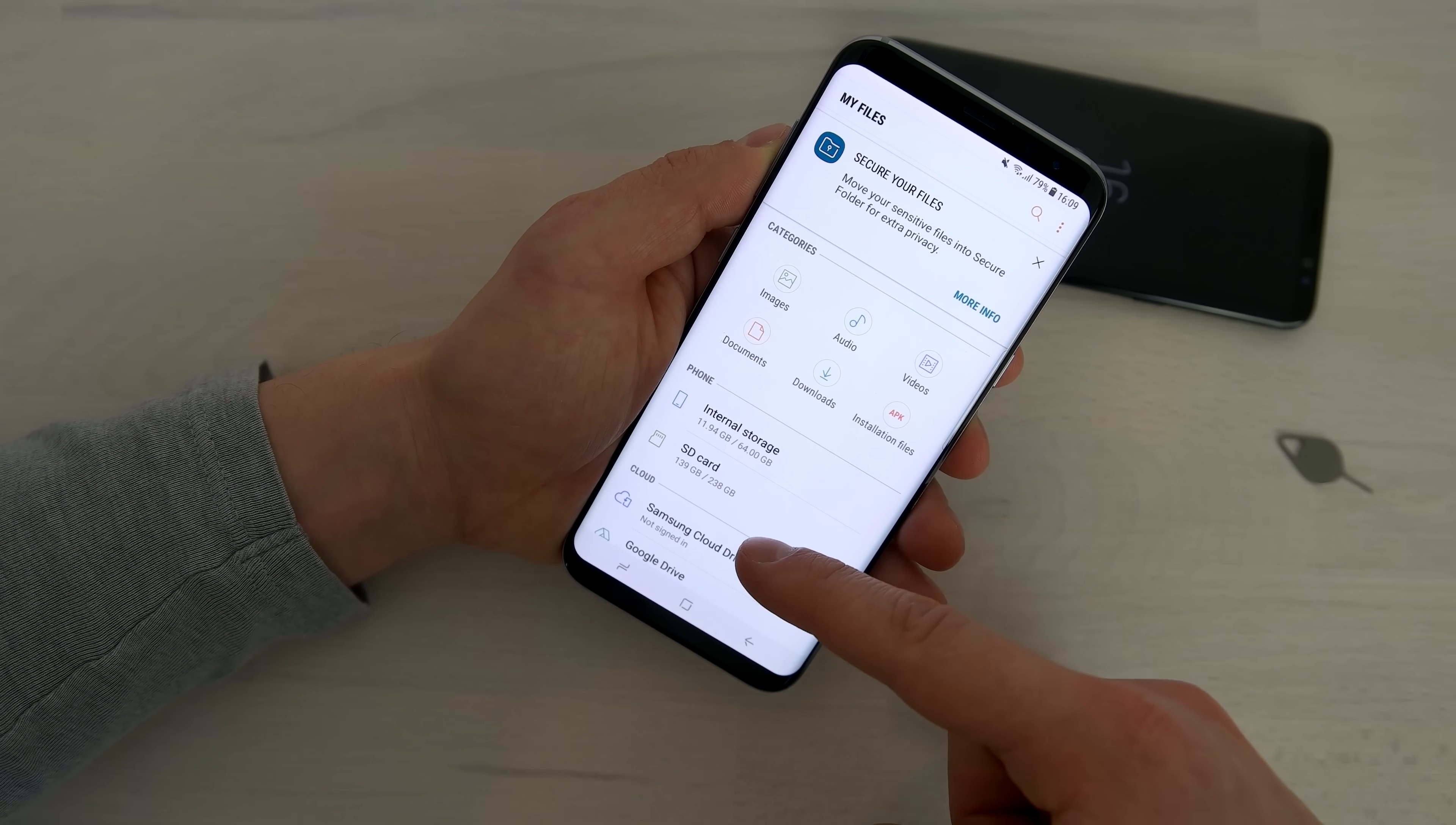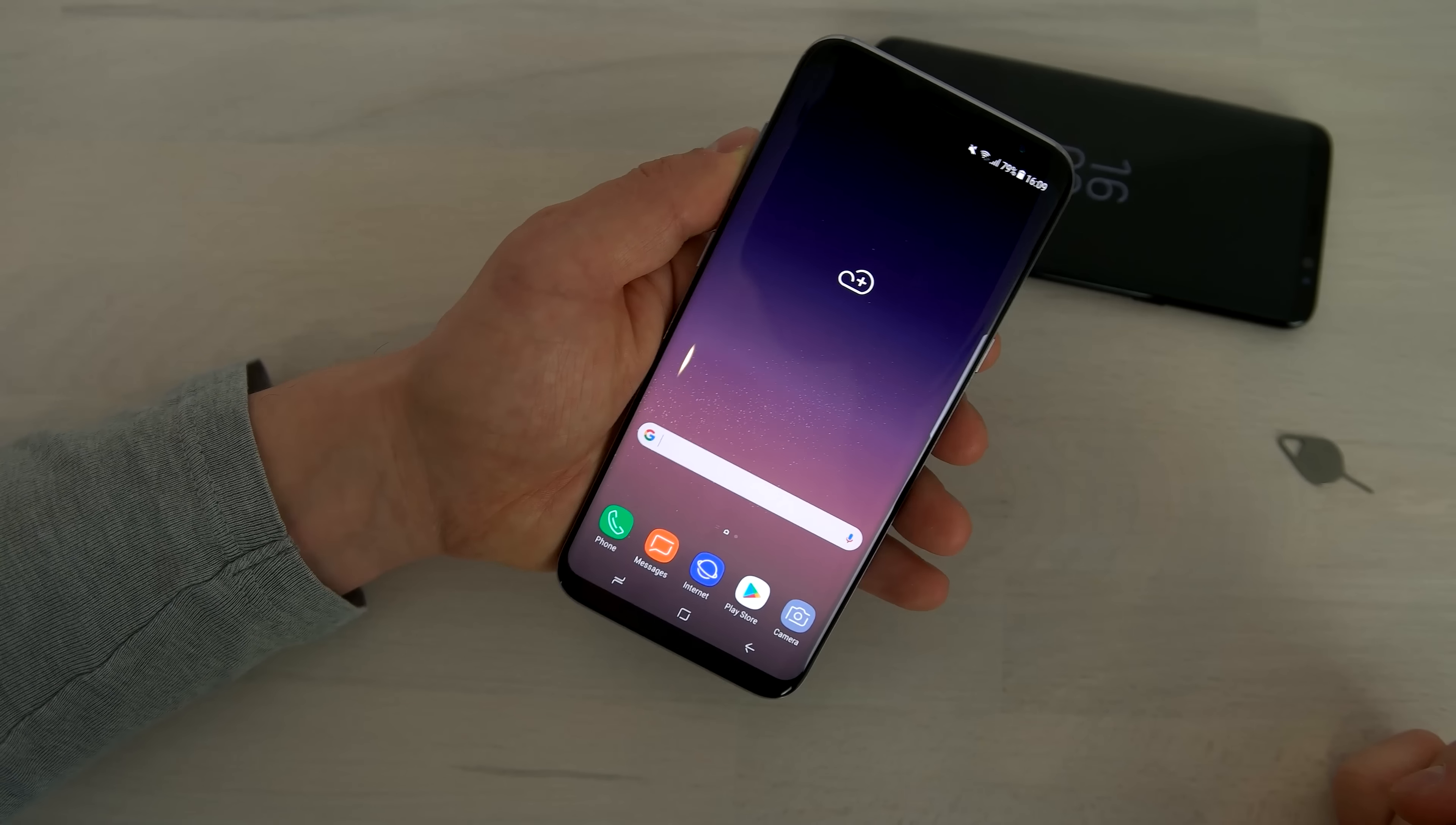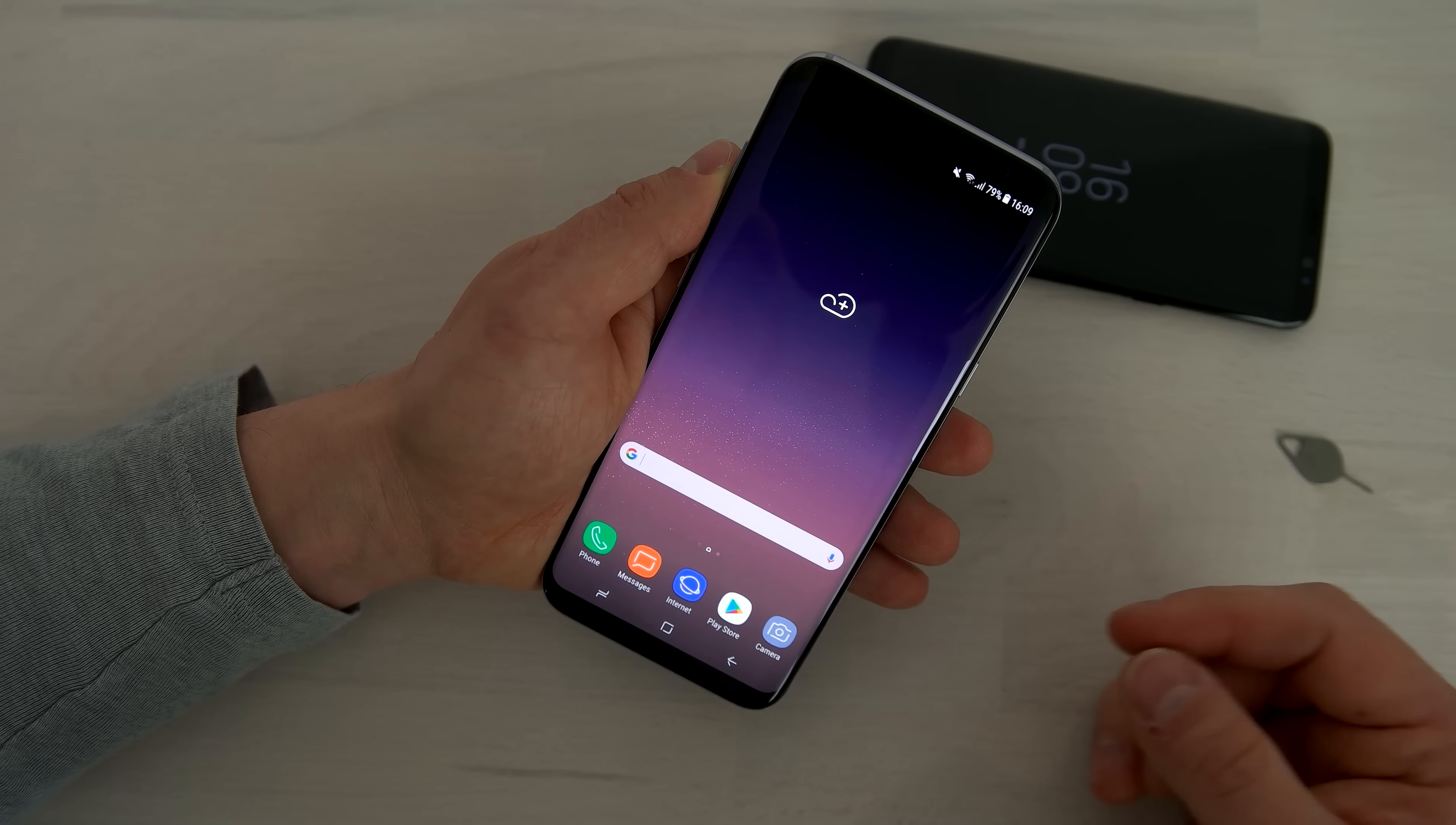After you put in the microSD card and the nano SIM card, you can just go to Samsung my files folder. And there you're going to see the internal storage of 64GB and the SD card with a size of 238GB.